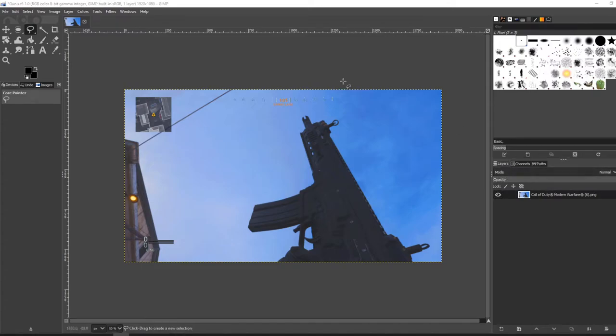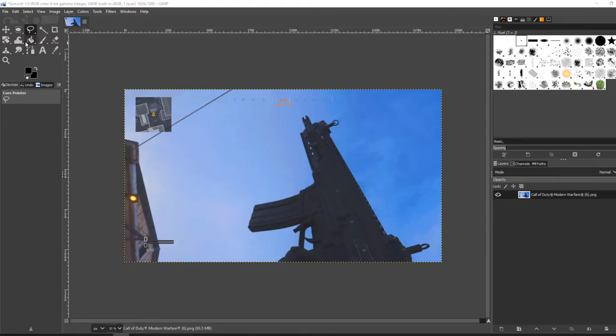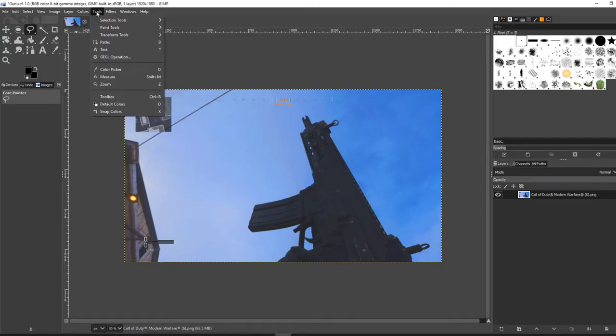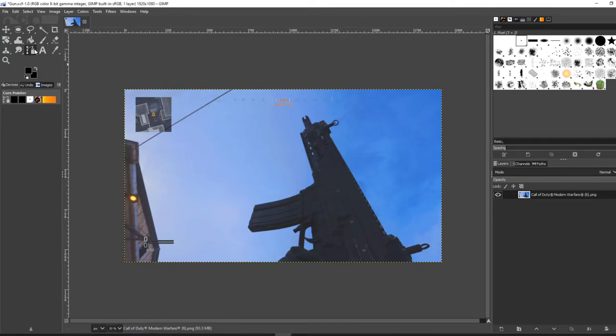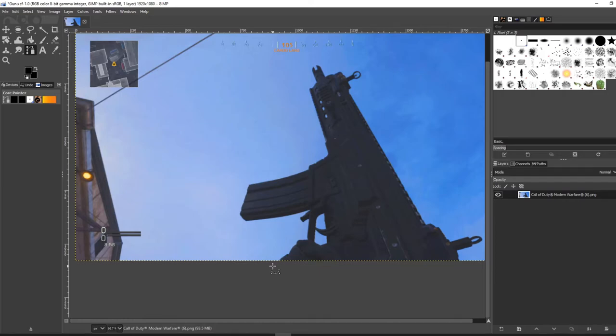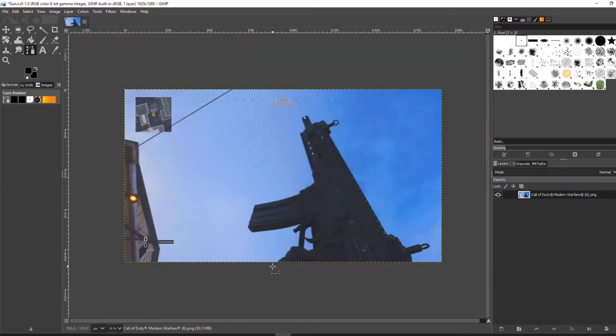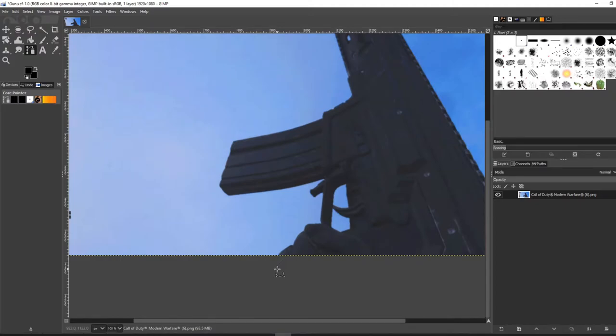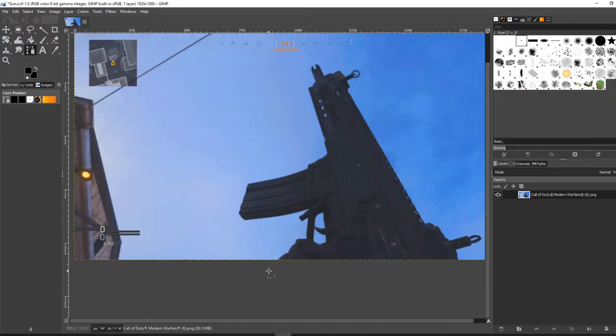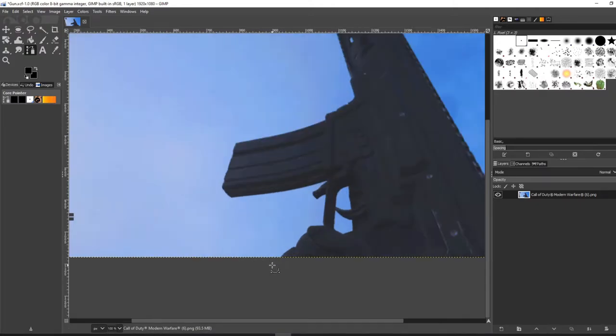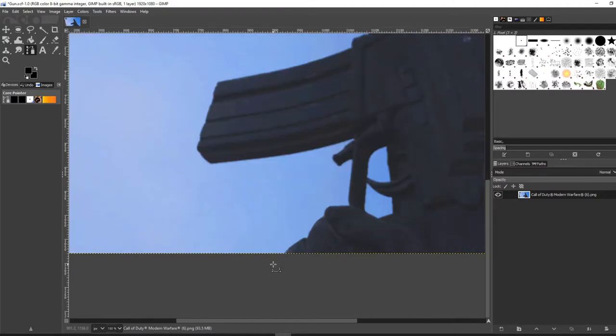So now what you want to do is use the path tool to cut out your image. Now if you need to zoom in like I'm doing here, just hold the Control button and use the wheel on the mouse to zoom in and out.